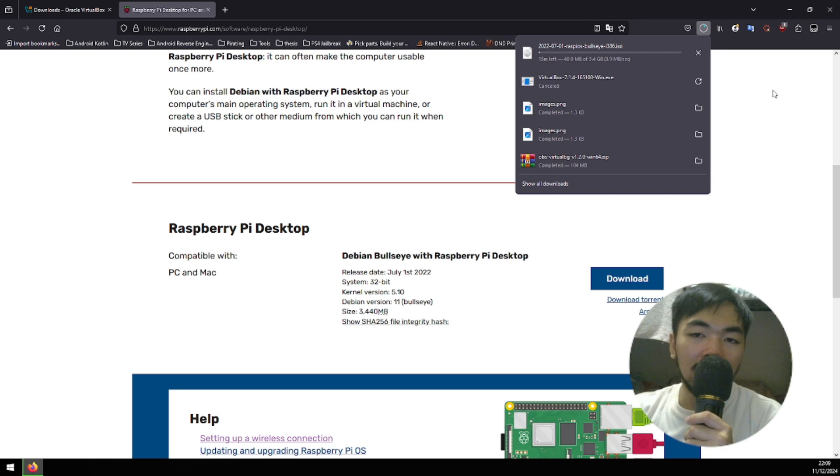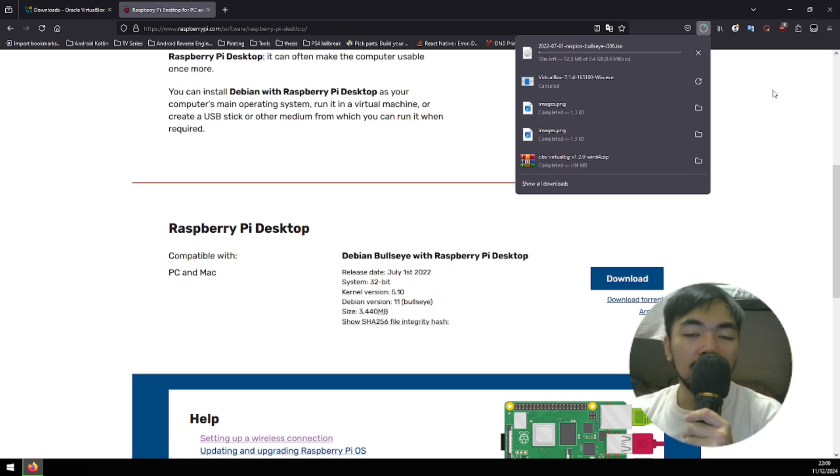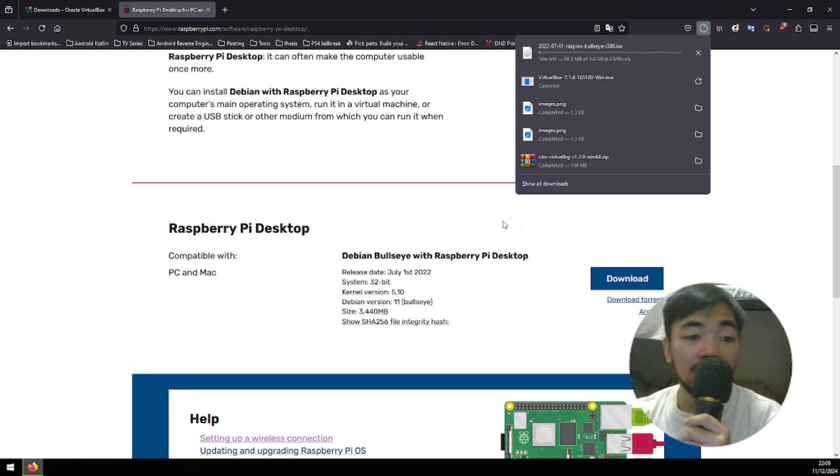We're gonna be waiting for this. It might take a long while since this one is a large file, 3GB to be exact. I'll see you in a while.